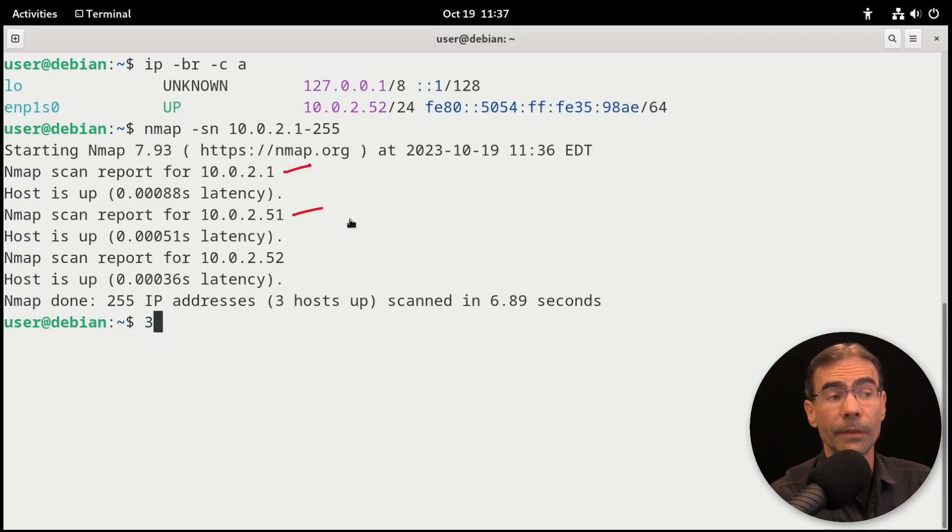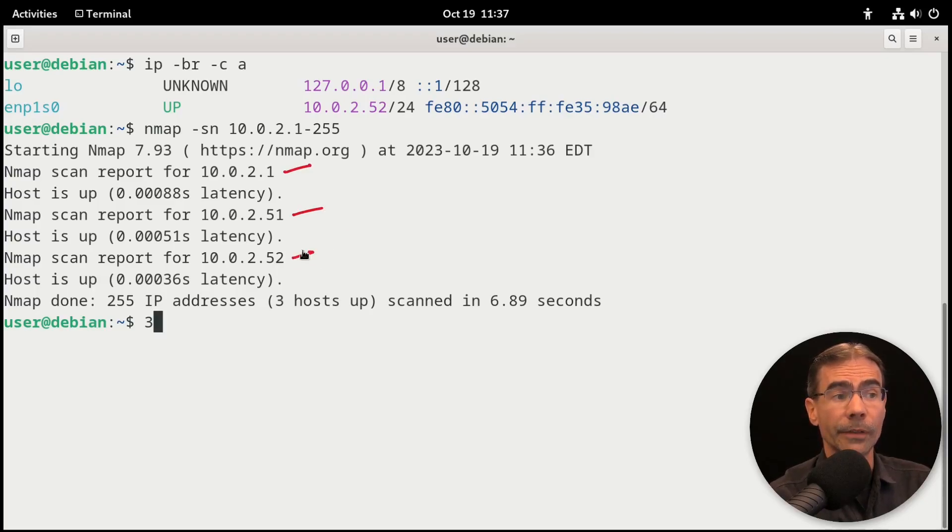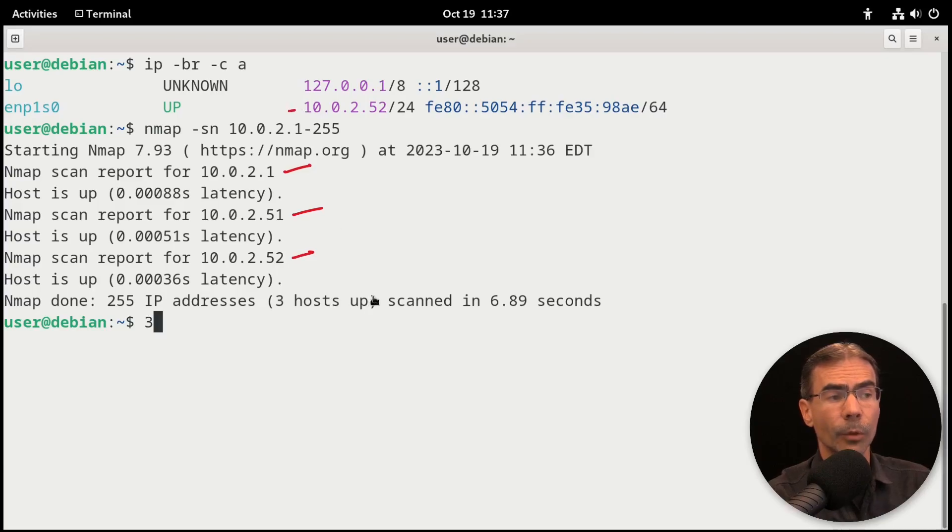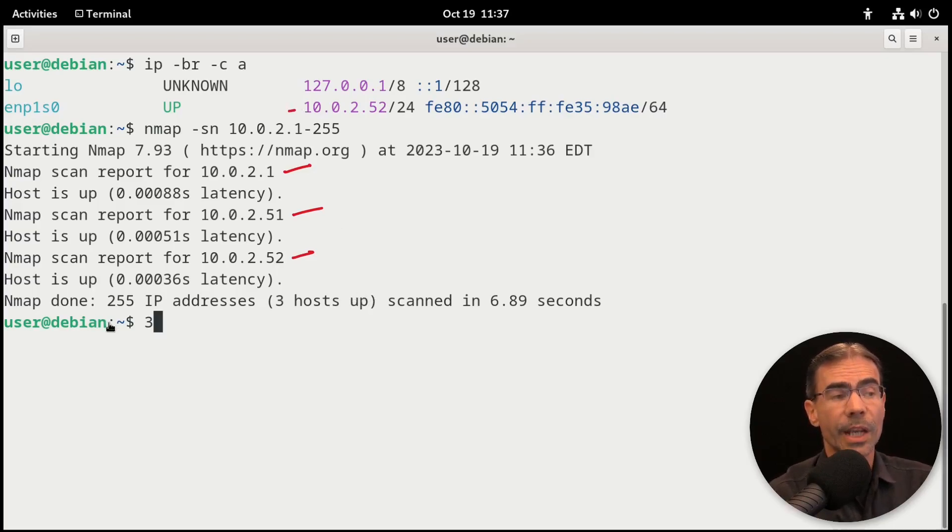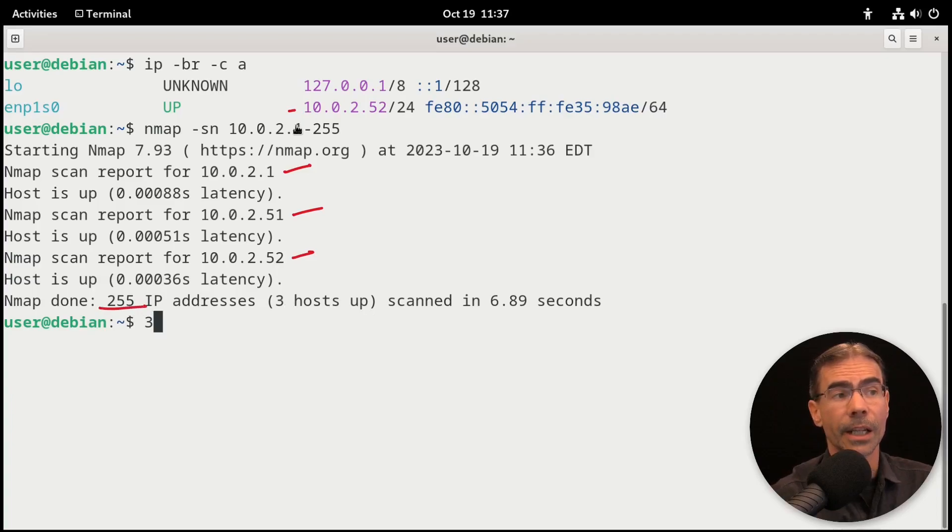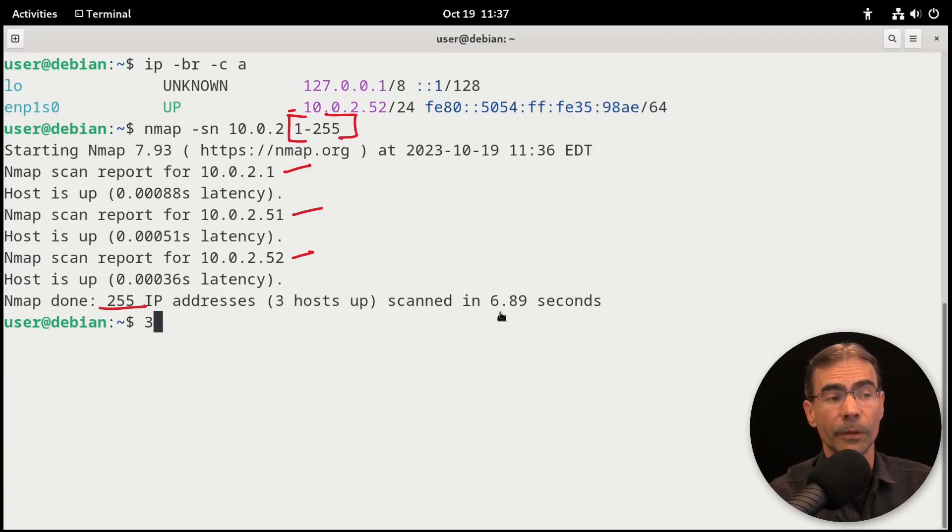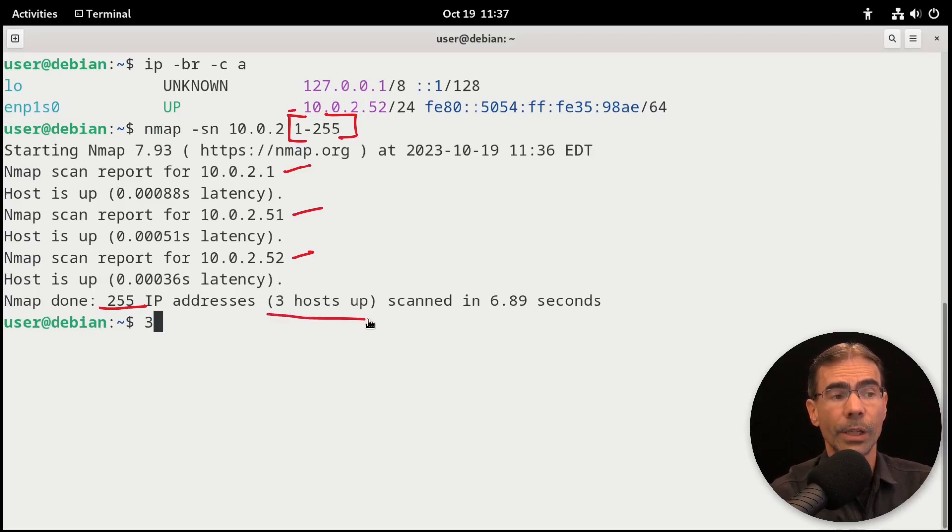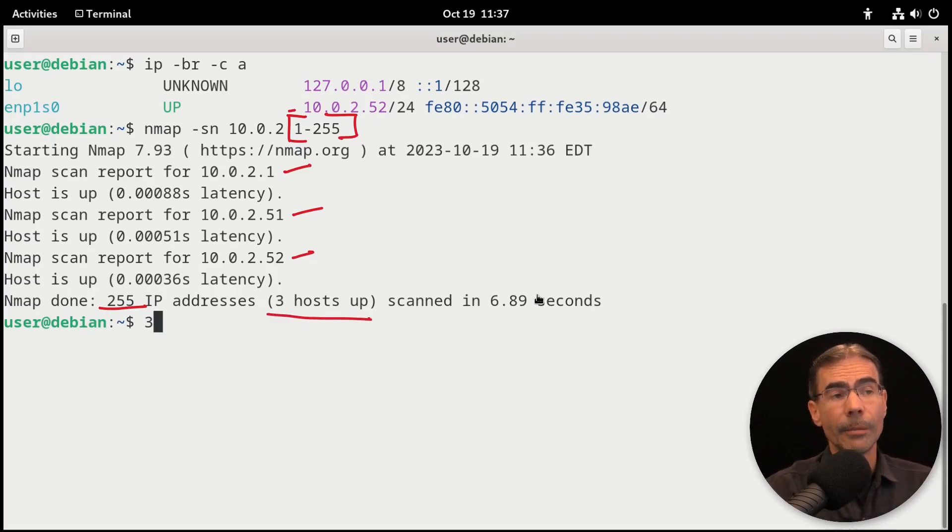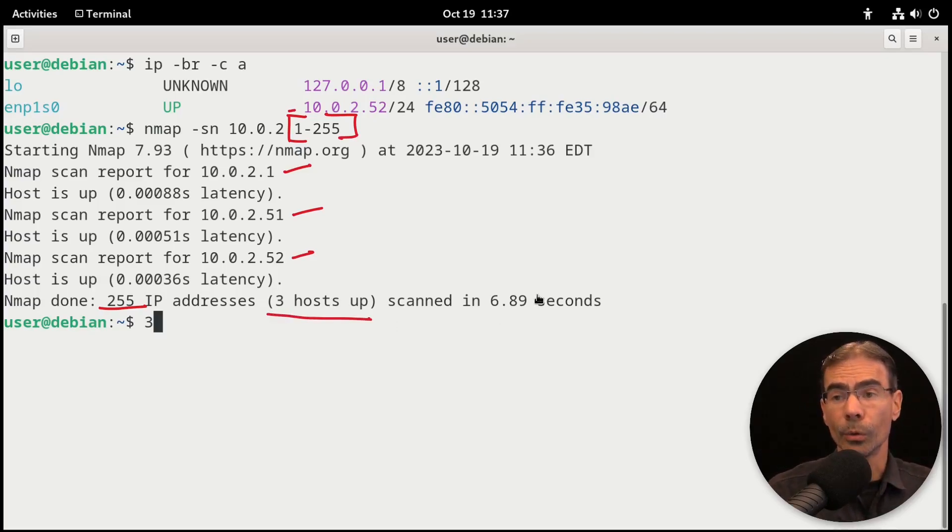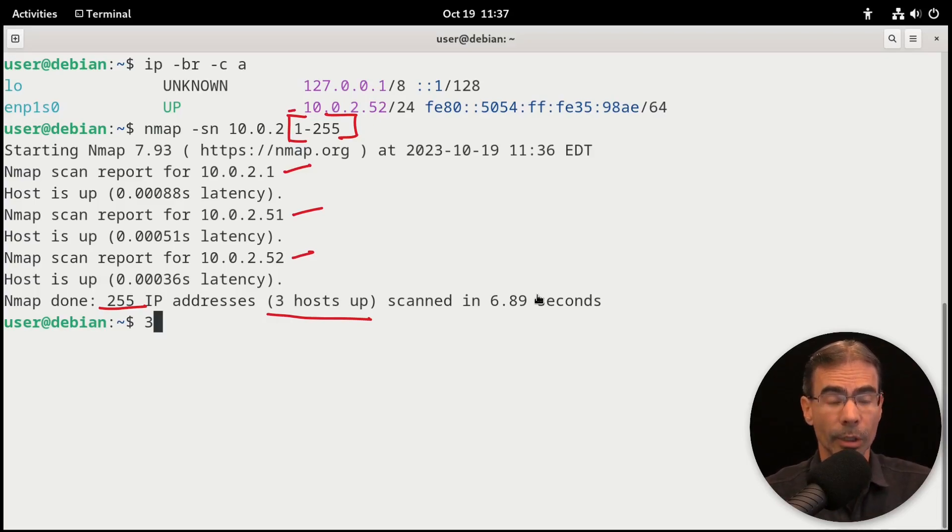We see the scan report is showing us 10.0.2.1. That's my gateway. 10.0.2.51, which is the server. And 10.0.2.52, which is my system that I'm working at right here. So it scanned 255 IP addresses, everything that I wanted it to, this entire range, 1 through 255. And it found three hosts were up. So nmap is a very, very good tool for doing this type of work.